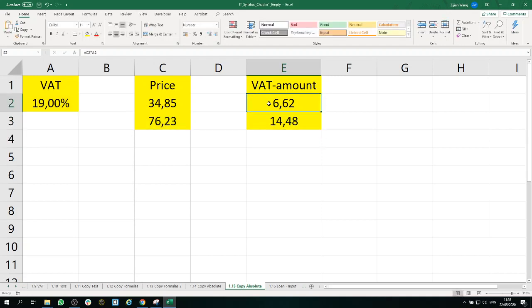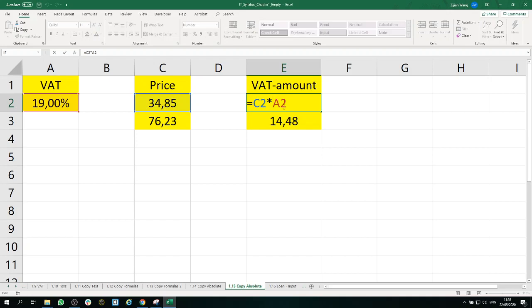Now let's talk about how to fix that. We fix that with a dollar sign. If we have dollar signs in front of A and 2, that means the column is locked and the row is locked.